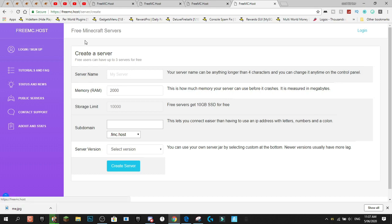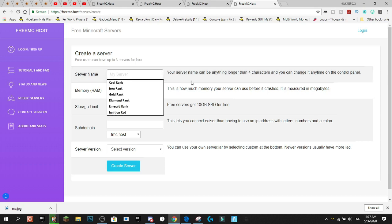It's pretty good. It's freemc.host and it's great if you're just setting up a server and starting, getting started, building the foundation of your server before you want to pay for a host, or if you're just playing with your friends with not many plugins, that's good as well.